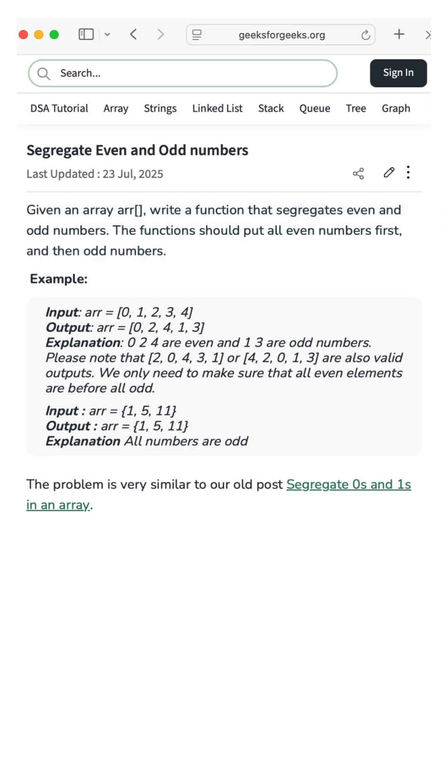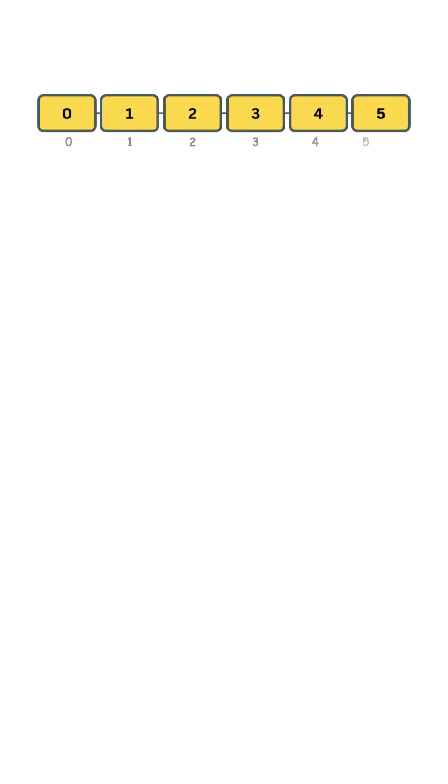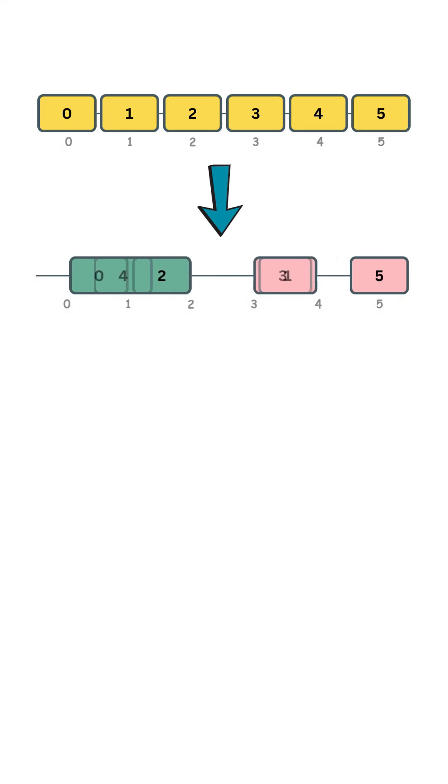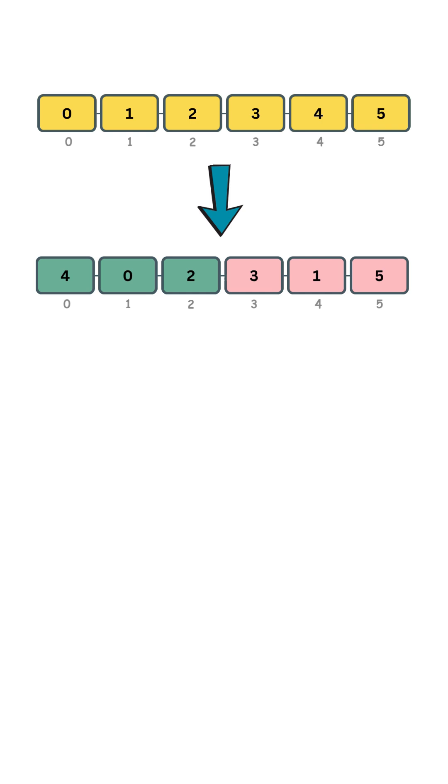For example, consider the following array. A valid output would be this array, or even this one. As long as all even numbers appear before any odd numbers, the order among evens or among odds doesn't matter.